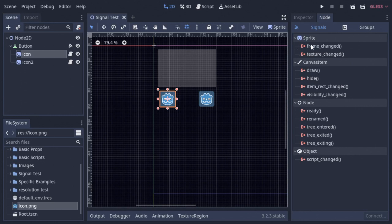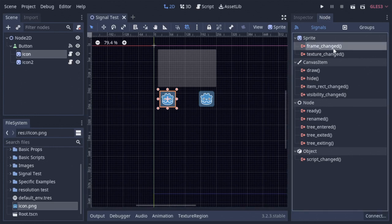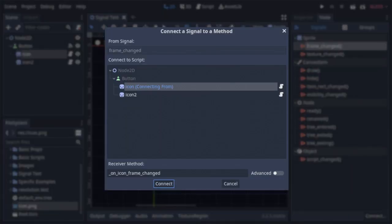And what part of said node's inheritance that signal comes from. And once you find the signal you want to use, either select it and click the connect button, or double-click the signal itself to pull up the connection window.